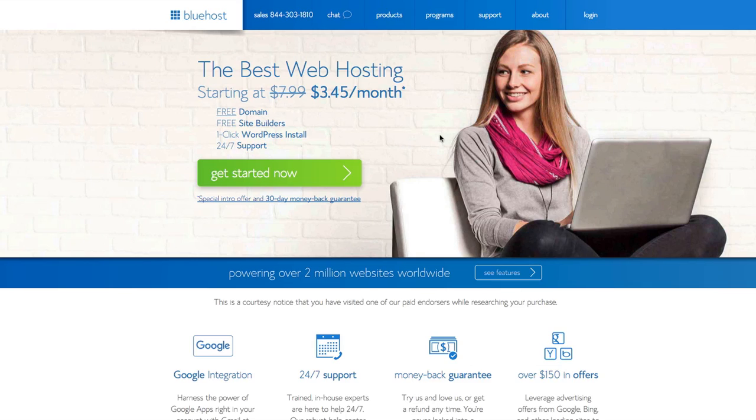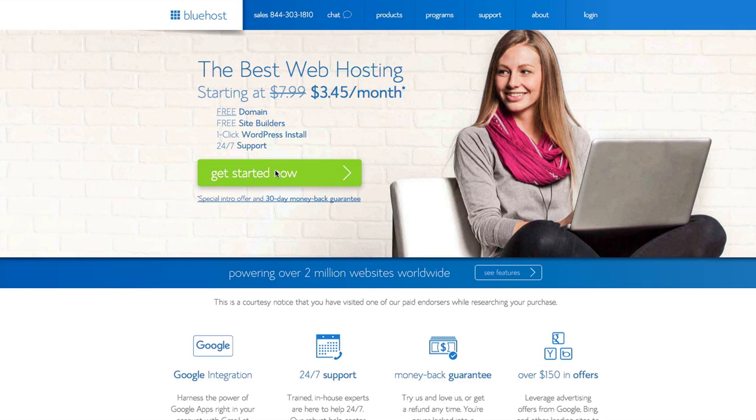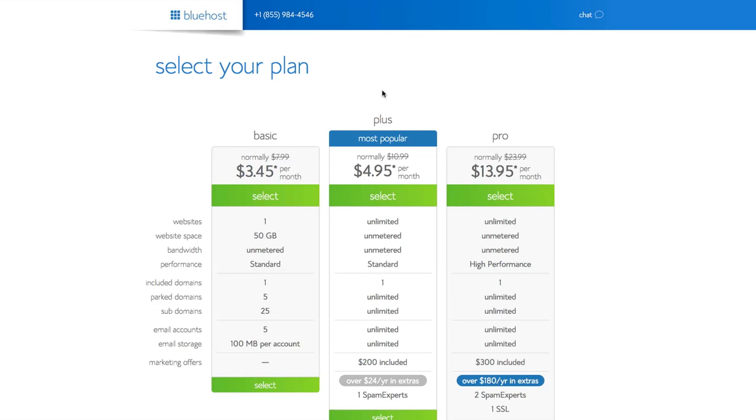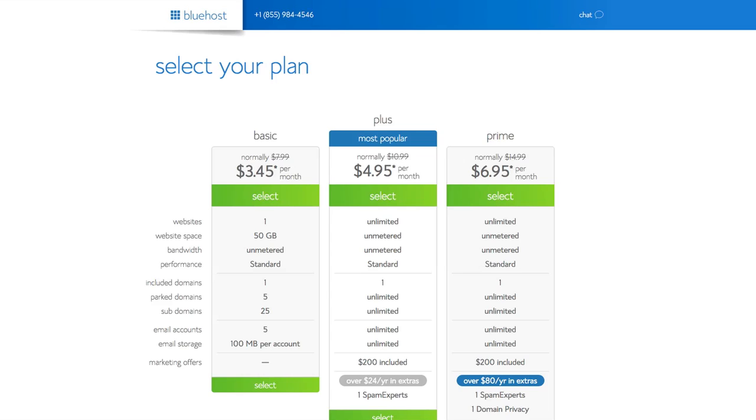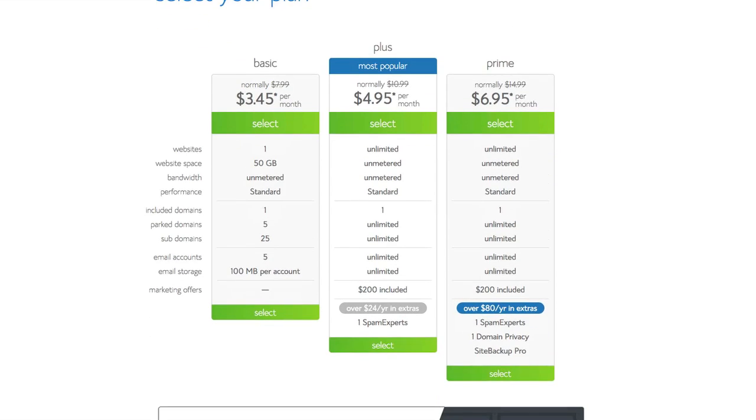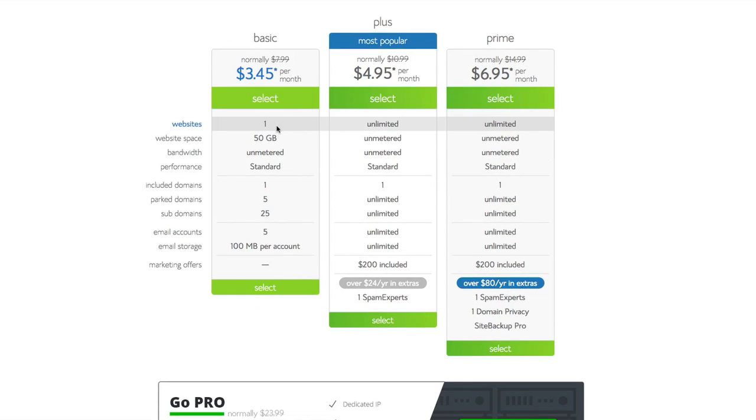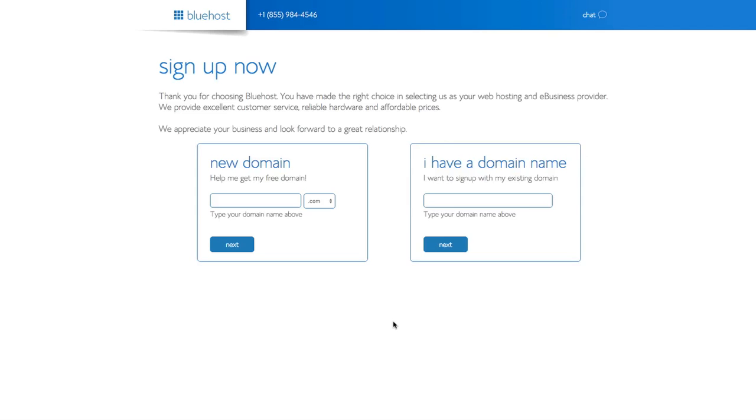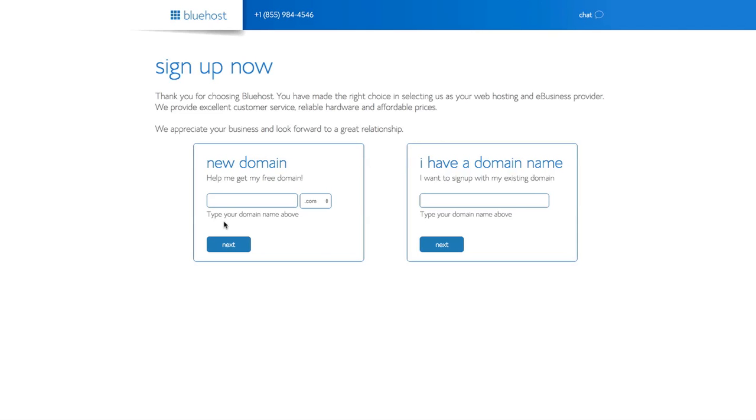You can see my link to my blog post here in the video description with more information. You get special pricing, of course, and that includes a free domain as well. So let's begin. You'll be greeted to a page like this. Get started, select your basic plan if you just want one website. You can upgrade later. I use this plan right here because I have multiple websites, so let's just select that.